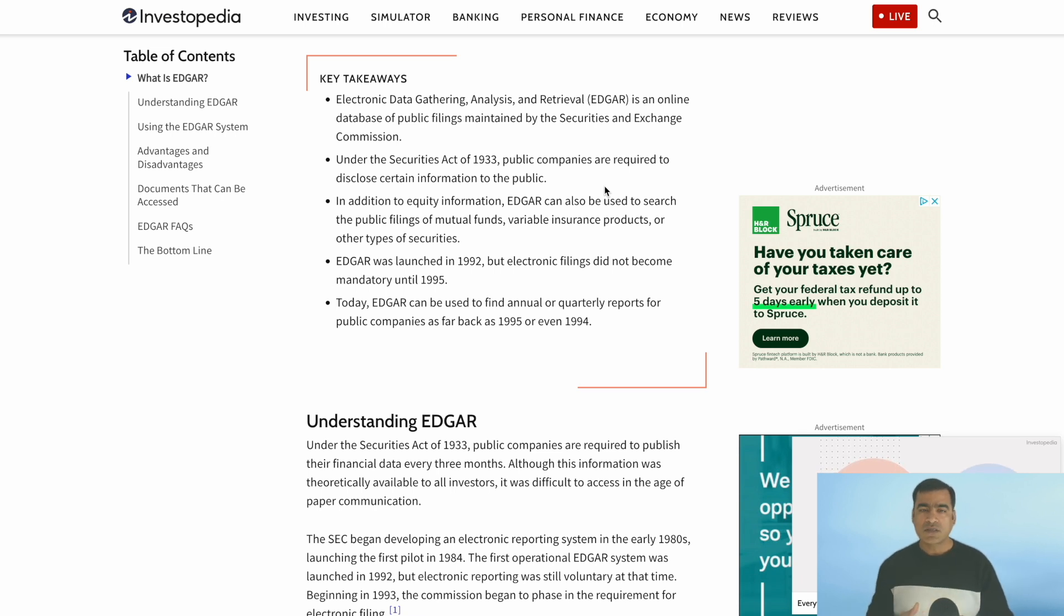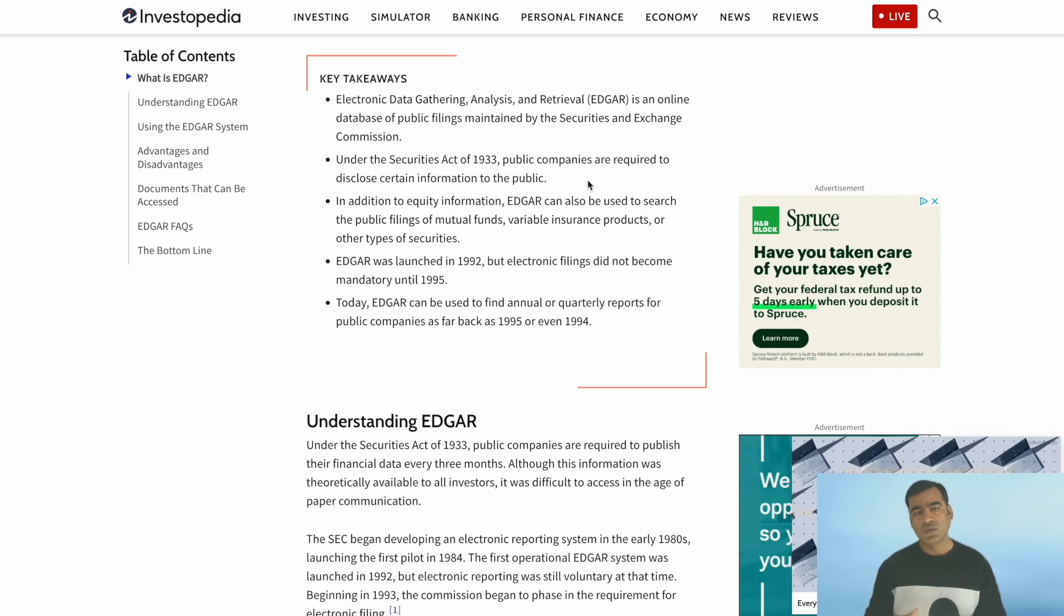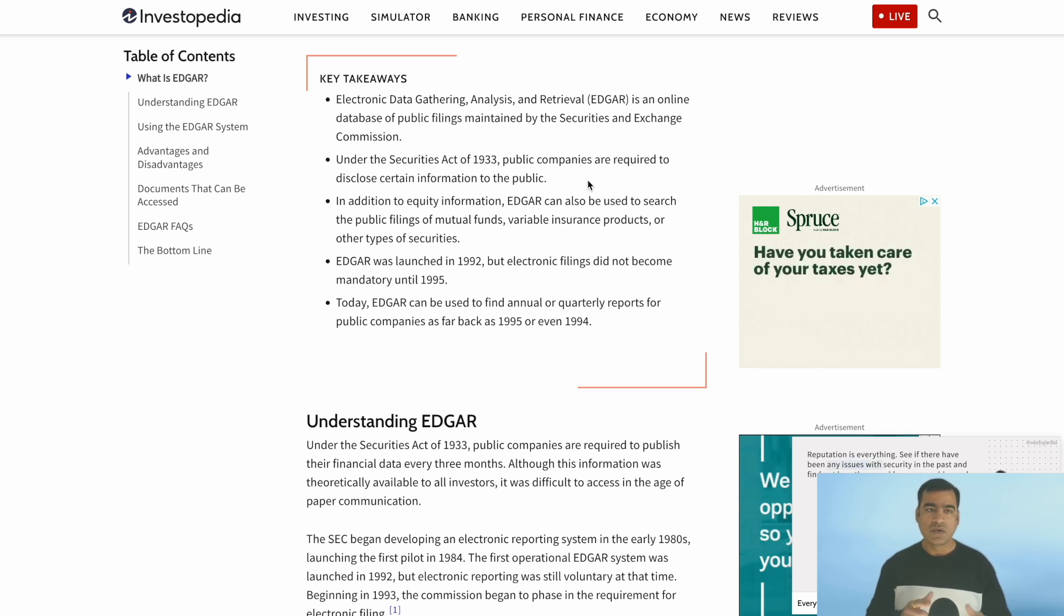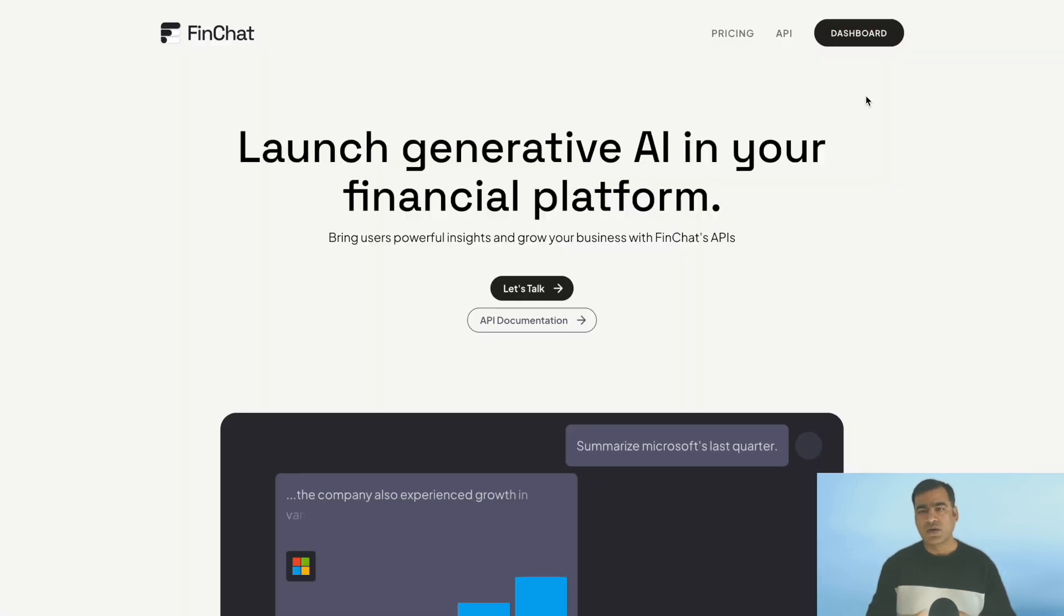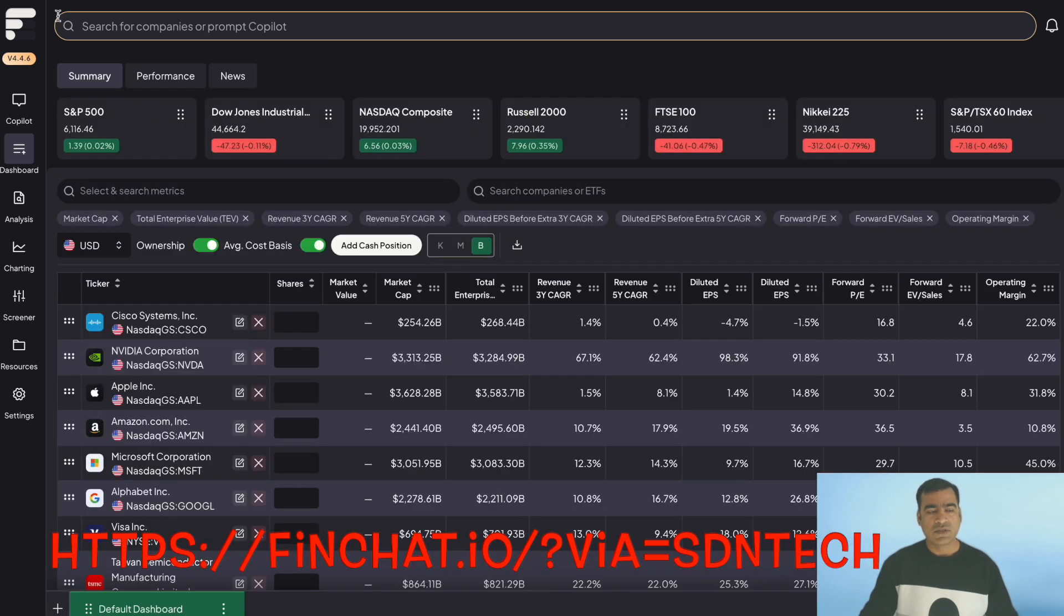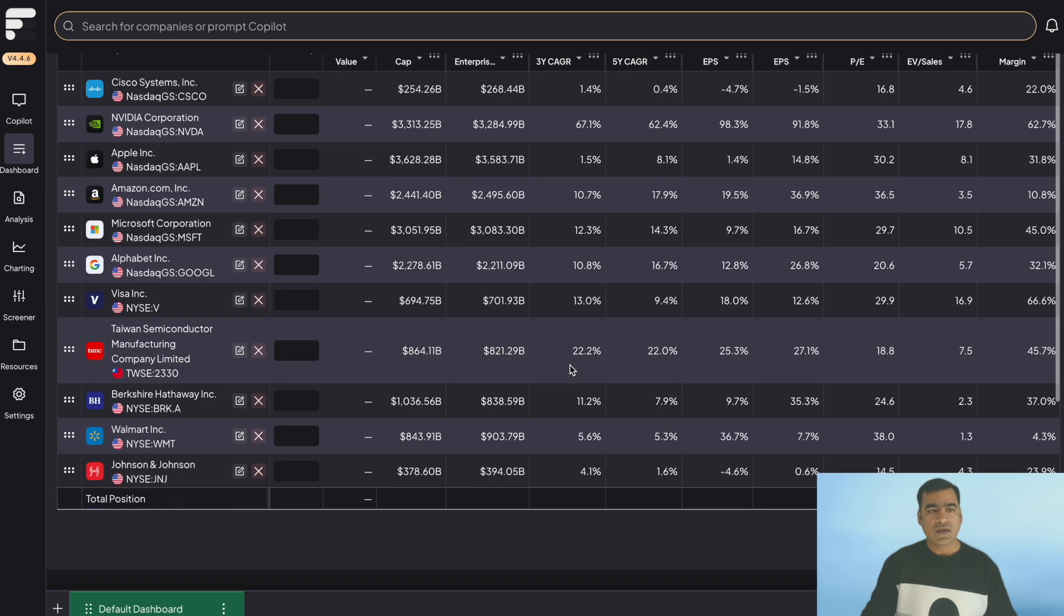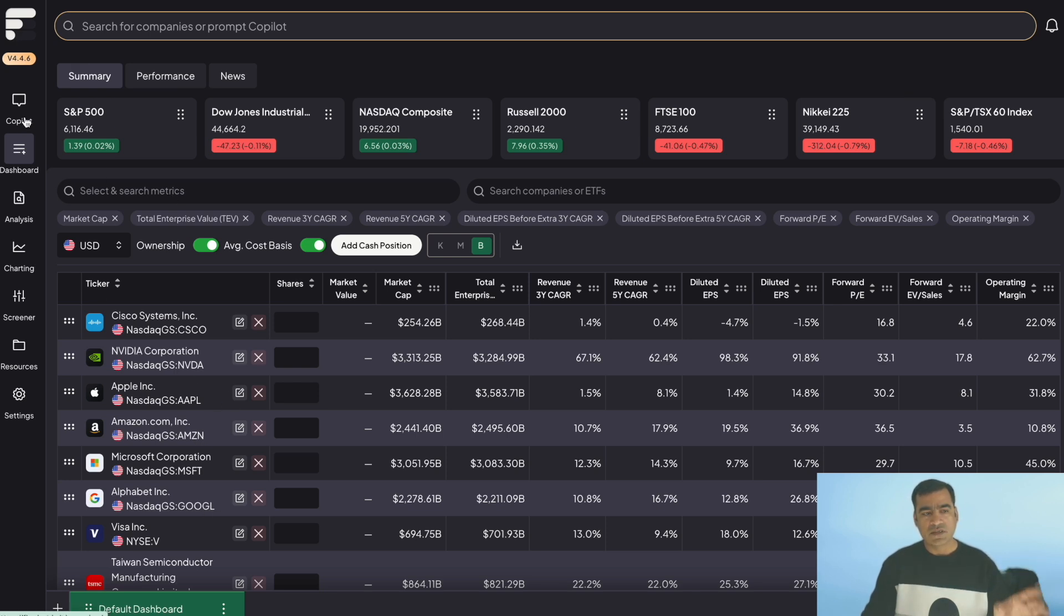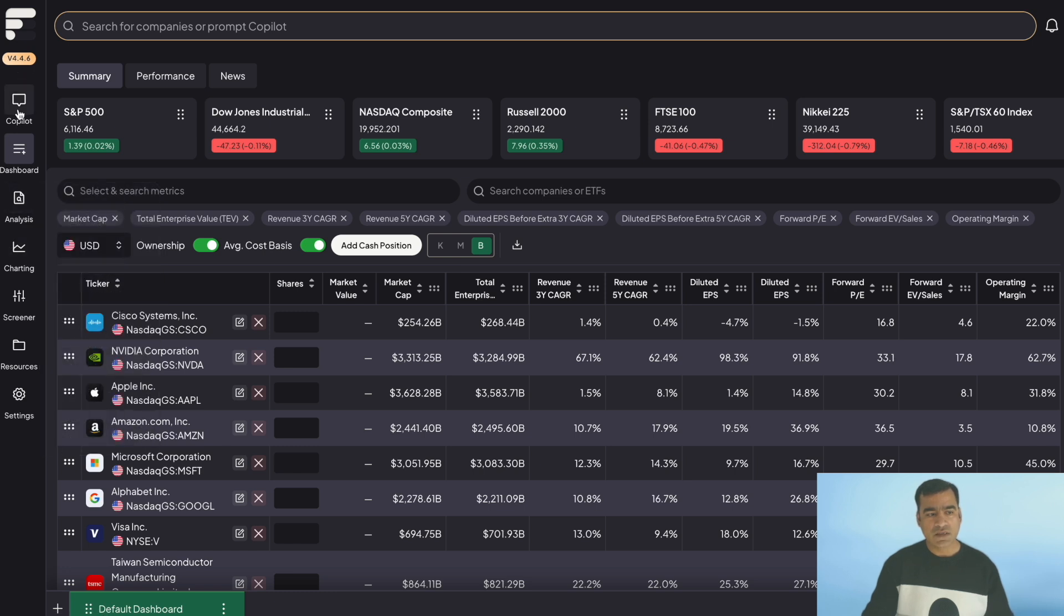So how awesome it is if we have an AI-focused tool that can get us all this information and more. So let's dive into our topic of the day, which is FinChat.io. I'm going to go to the dashboard. I already subscribed to this. You can see I'm logged in FinChat version 4.4.6, and this is my default dashboard. Here you can see once you log in, you are landed into the default dashboard. And then on the left side, you have this ribbon which has all the menus like copilot, dashboard, analysis, charting, and so on.